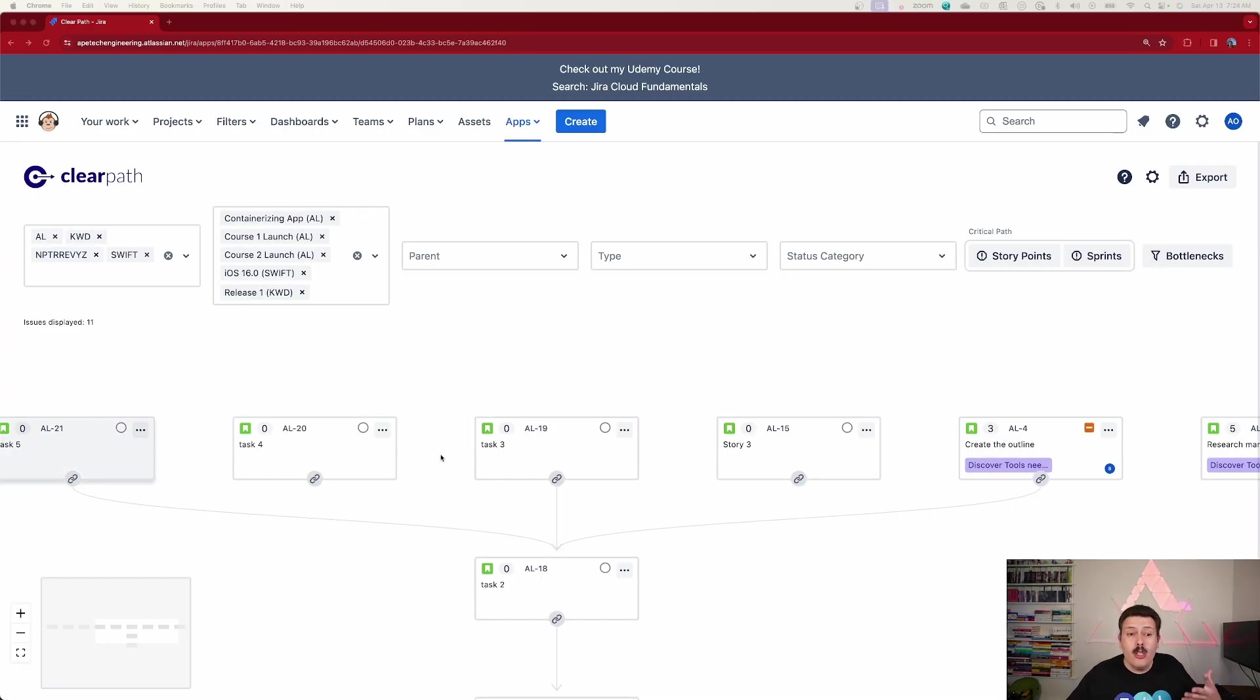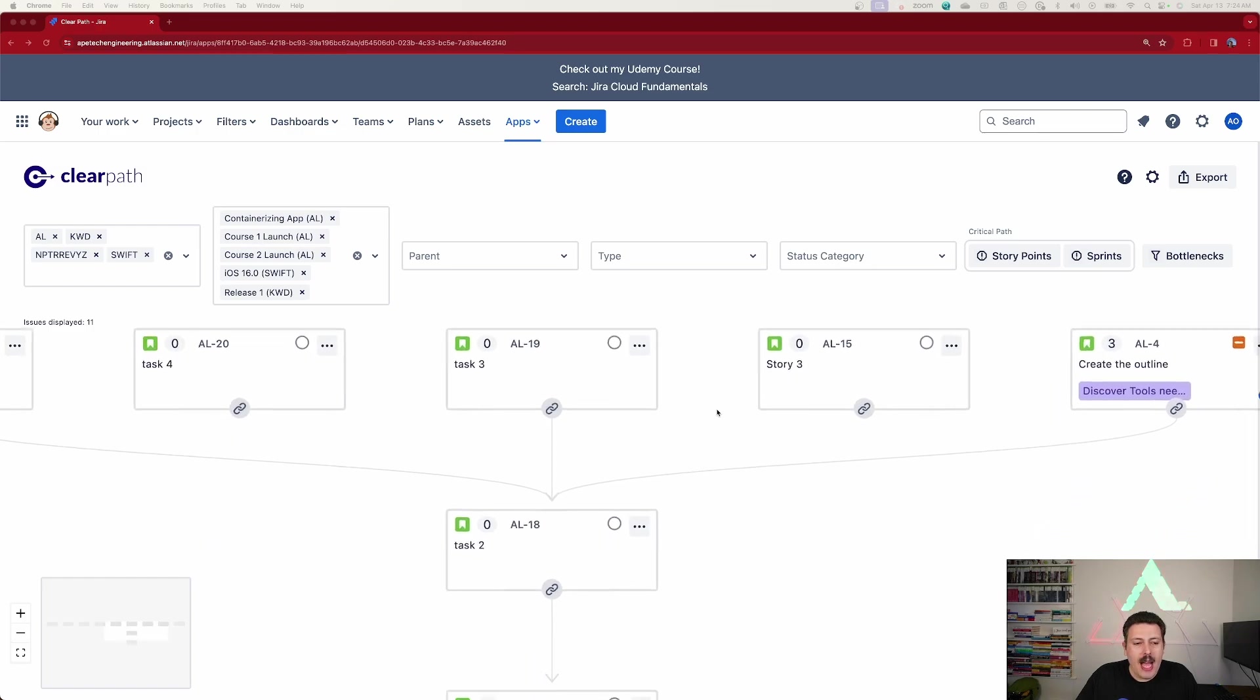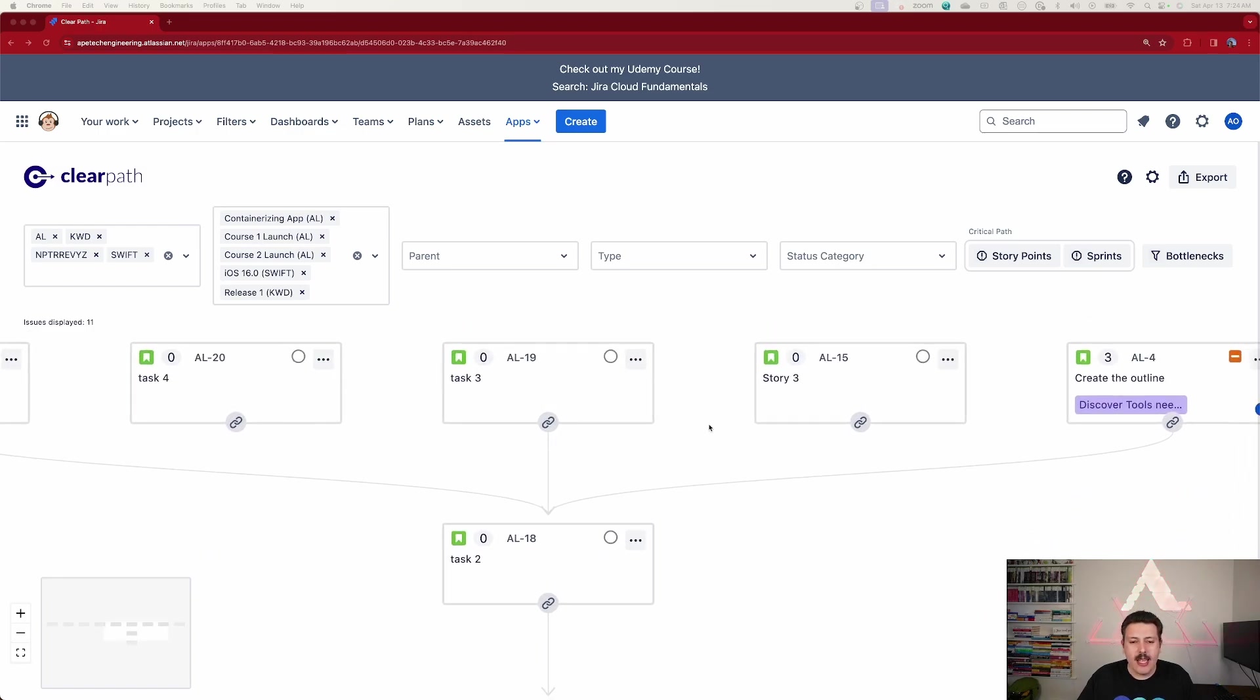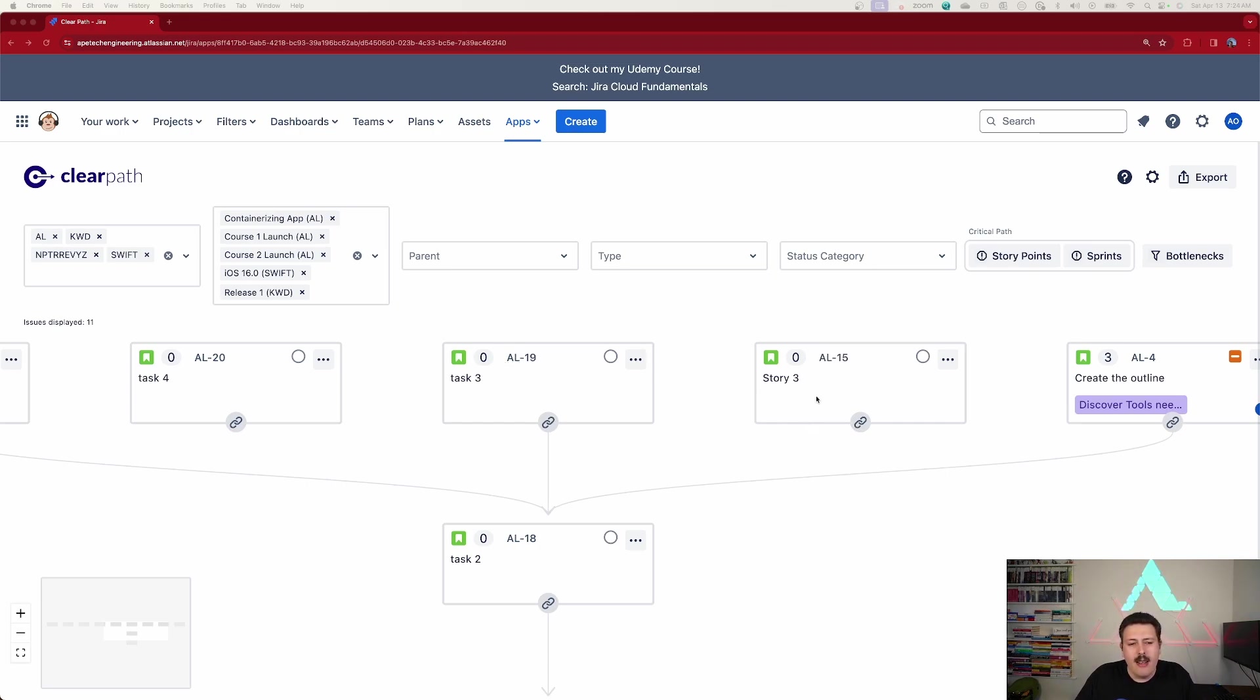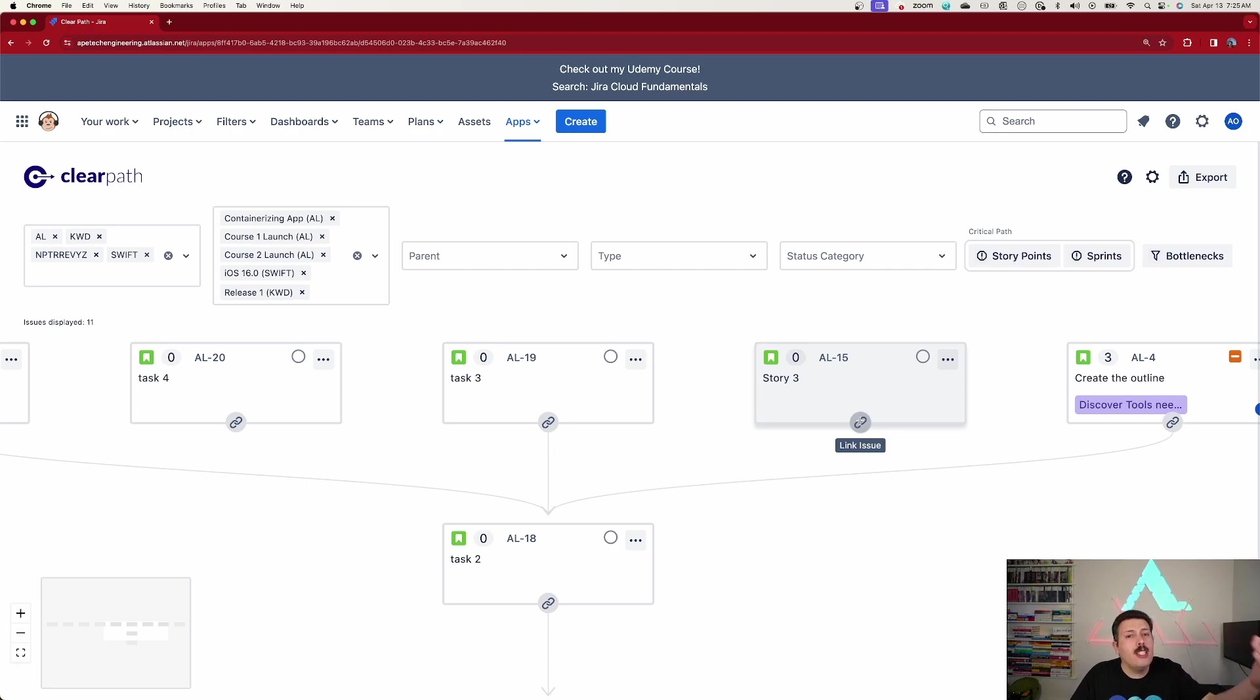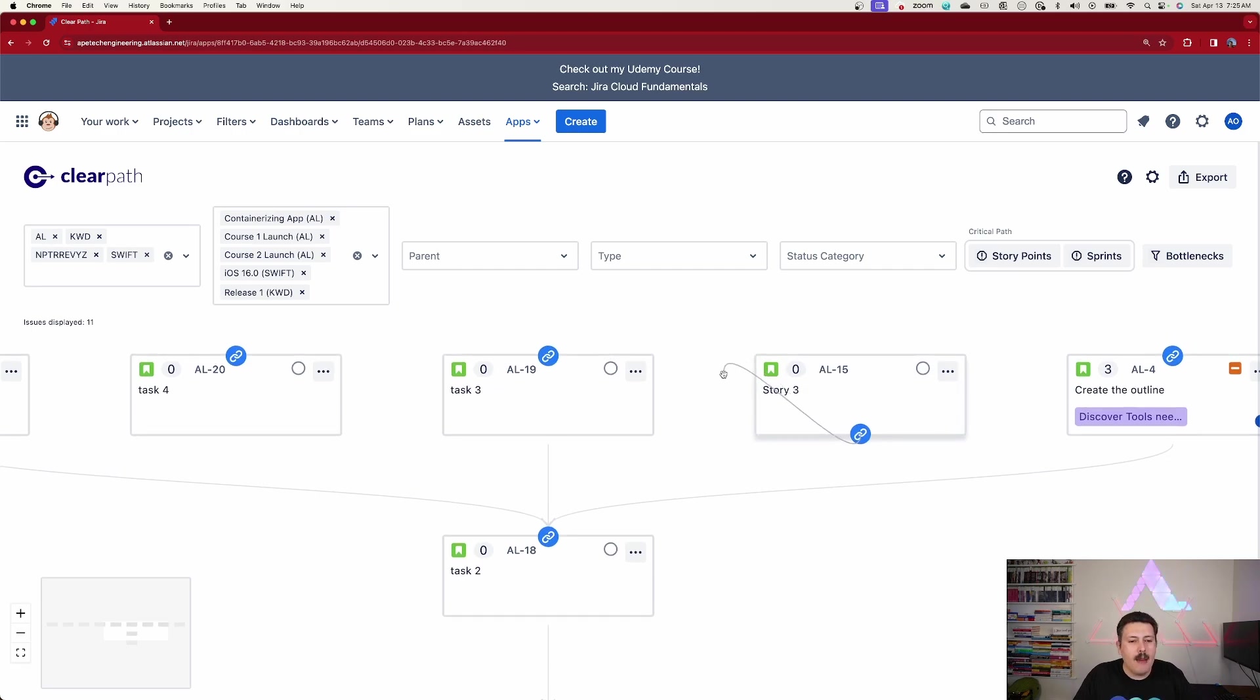Now, another new change that I really appreciate is that when you come in and create your dependencies, now it's a little bit clearer to understand how these things work. So if I wanted to take this AL-15 and make it dependent on this AL-19, before you kind of had to guess how to connect them, but now they created a chain link, which by the way, is the same icon inside of the Jira ticket.